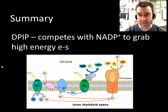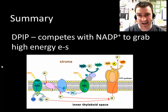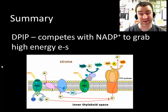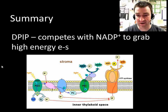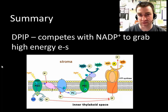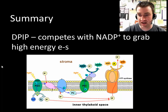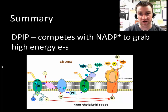DPIP — I'm just going to call it DPIP — stands for 2,6-dichlorophenol-indophenol. That doesn't exactly roll off the tongue, so please just call it DPIP. DPIP is a chemical that is really useful for measuring the rate of photosynthesis because it's capable of competing with NADP+ to grab high-energy electrons when they're generated by the photosystems within chloroplasts.